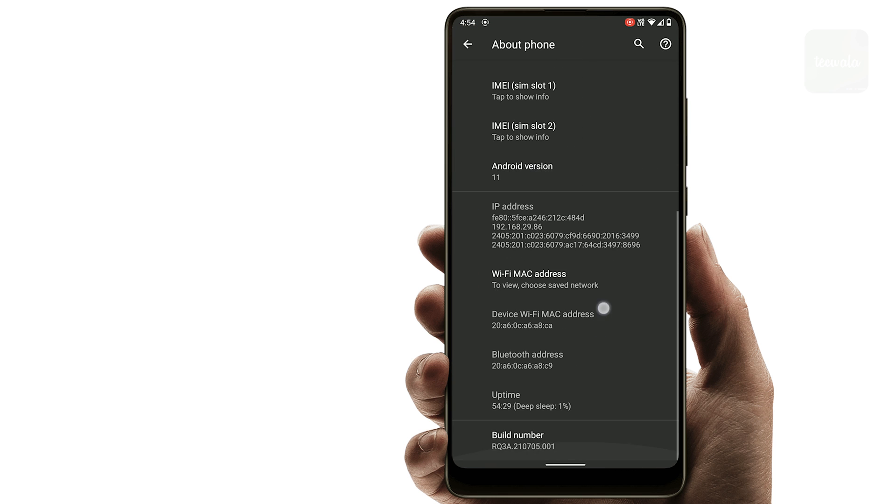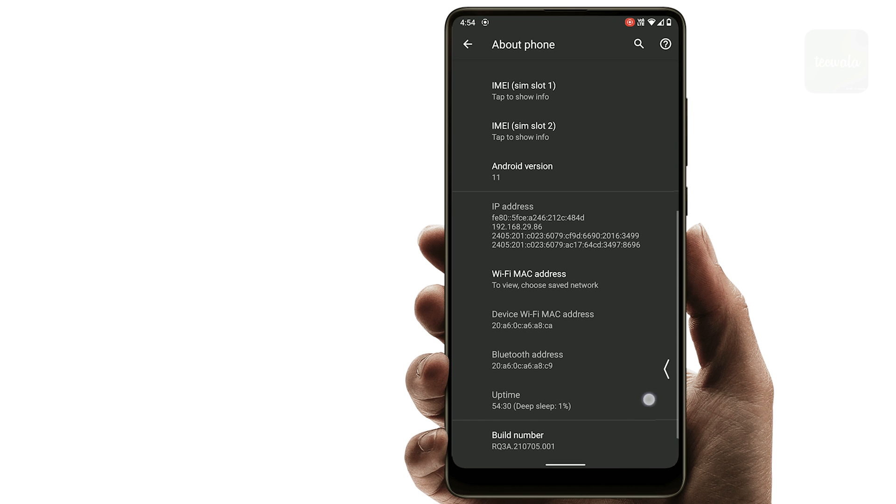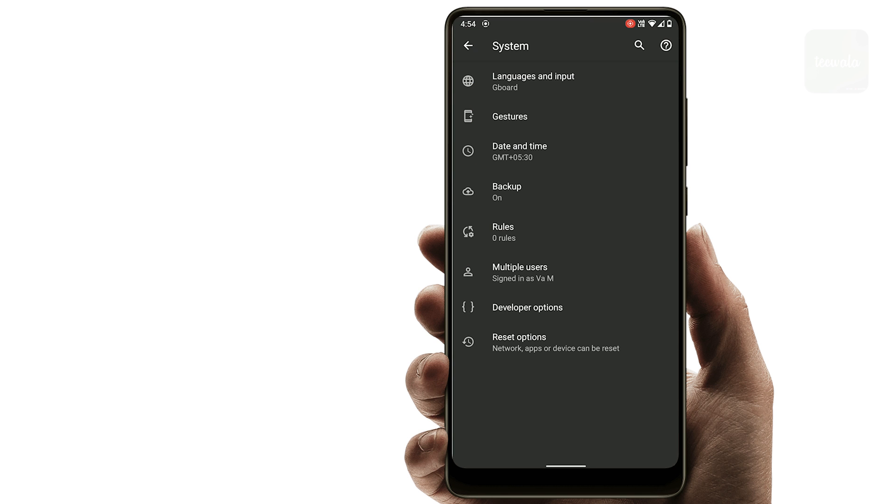Here, tap on build number rapidly to enable developer options. Now go back to system settings and tap on developer options.